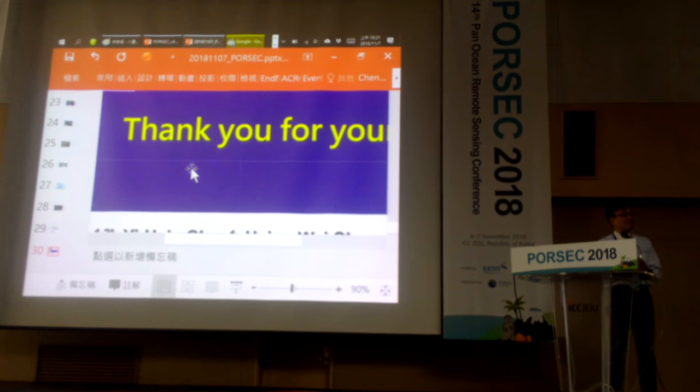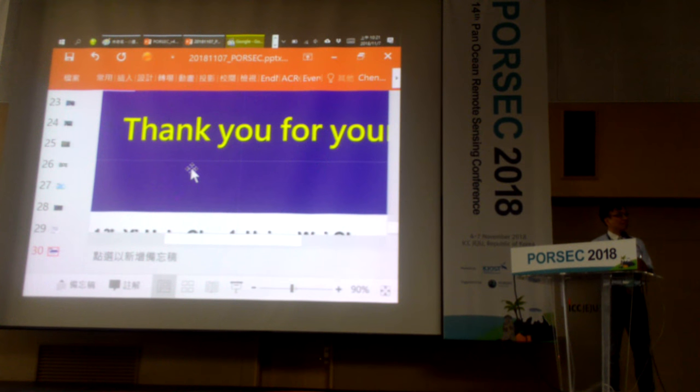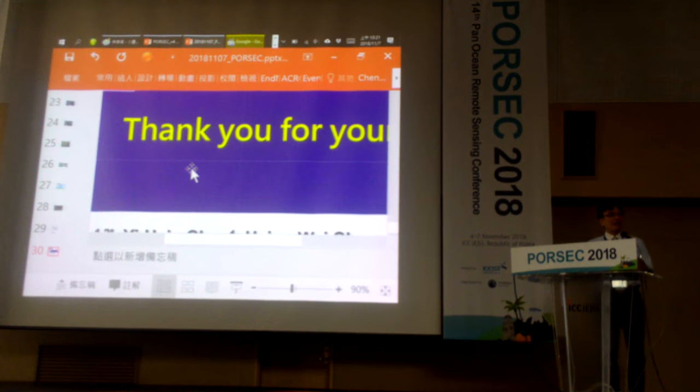Q: You said it could be expanded to any country — what is the geographic coverage you currently have? A: Currently I only have Taiwan.